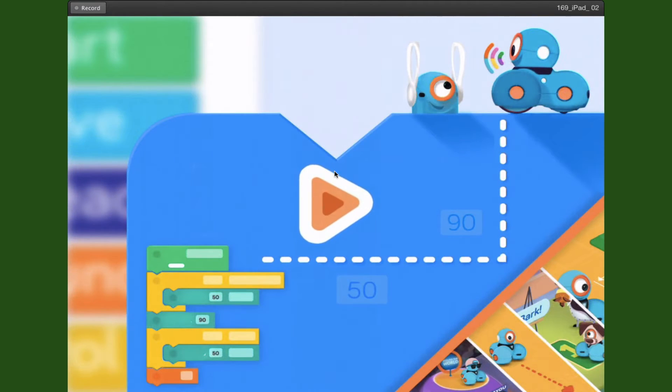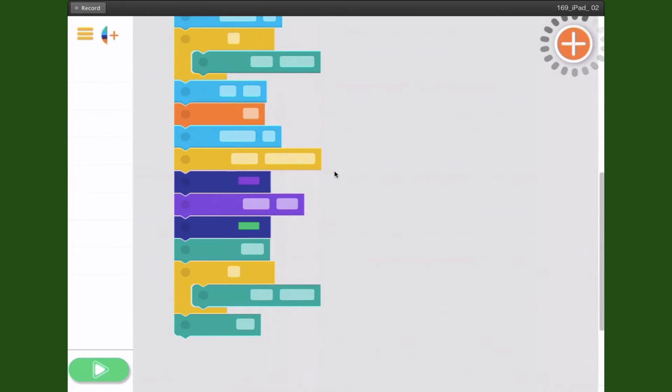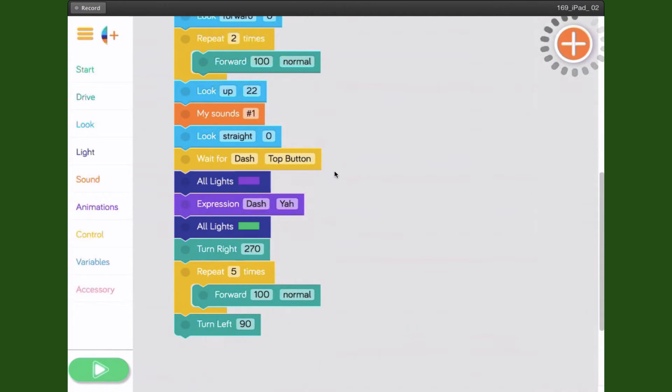When you first open it up, you'll see this, so go ahead and press the arrow. That little circling motion above the plus symbol means it's looking for a robot to connect to right now. If it doesn't find one, it'll just keep searching like that.